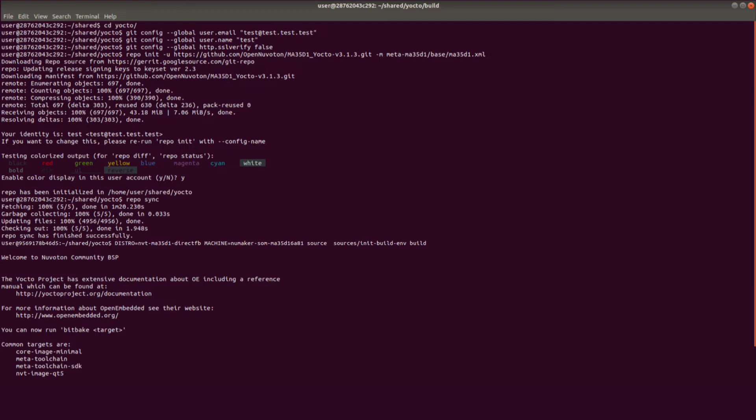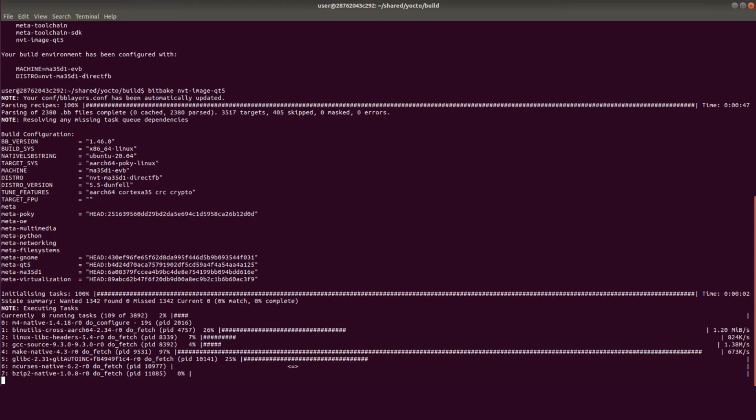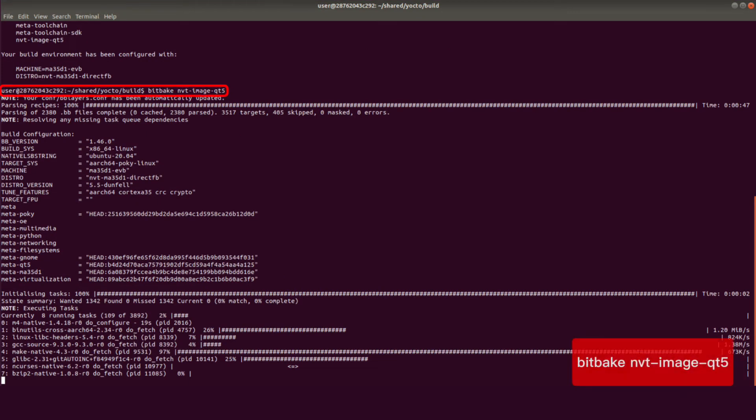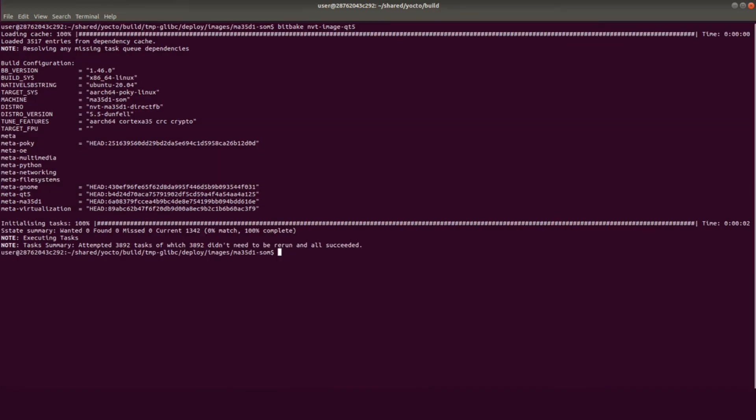Set up development board model and image. Enter the following command to start compiling the MA-35D1 image. This step may take 4 hours. It depends on the PC specification and internet speed. After compiling, you can see the screen like this picture.